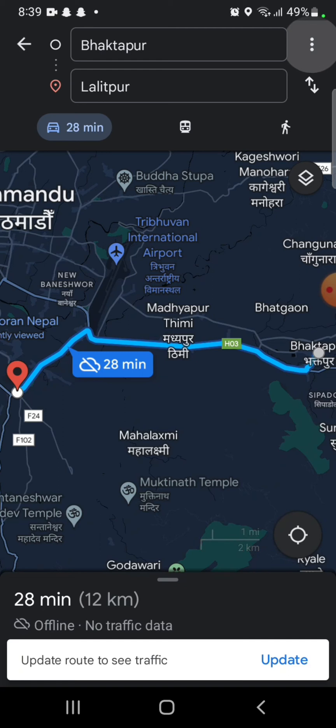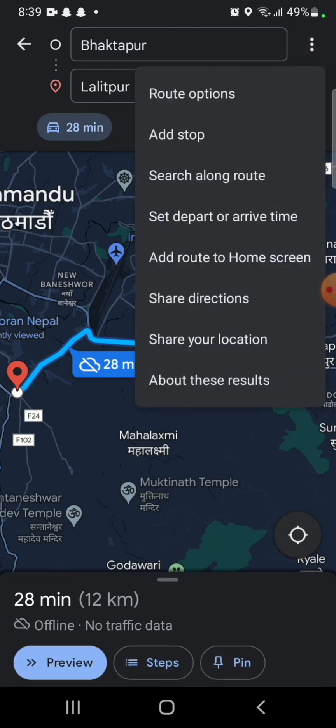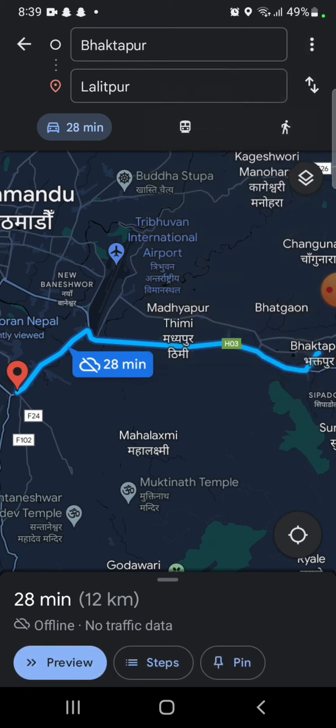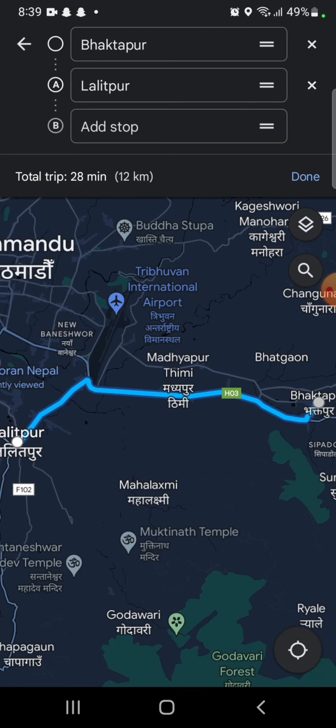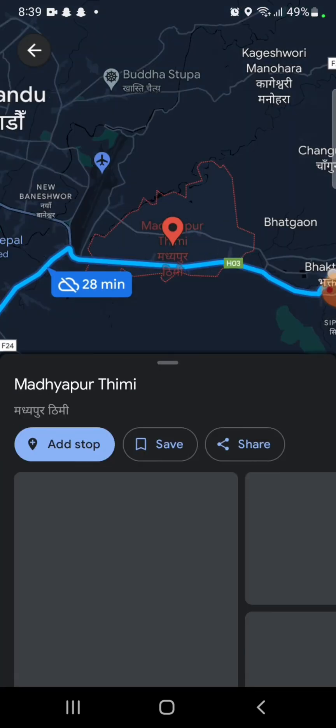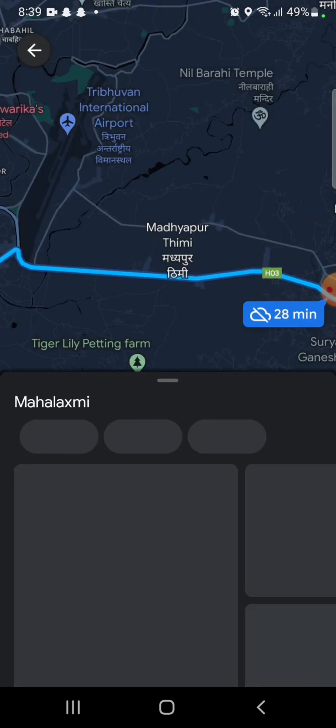Zoom in the map and tap on the route you want to create, and then press on add stop. You can see the change in the route.